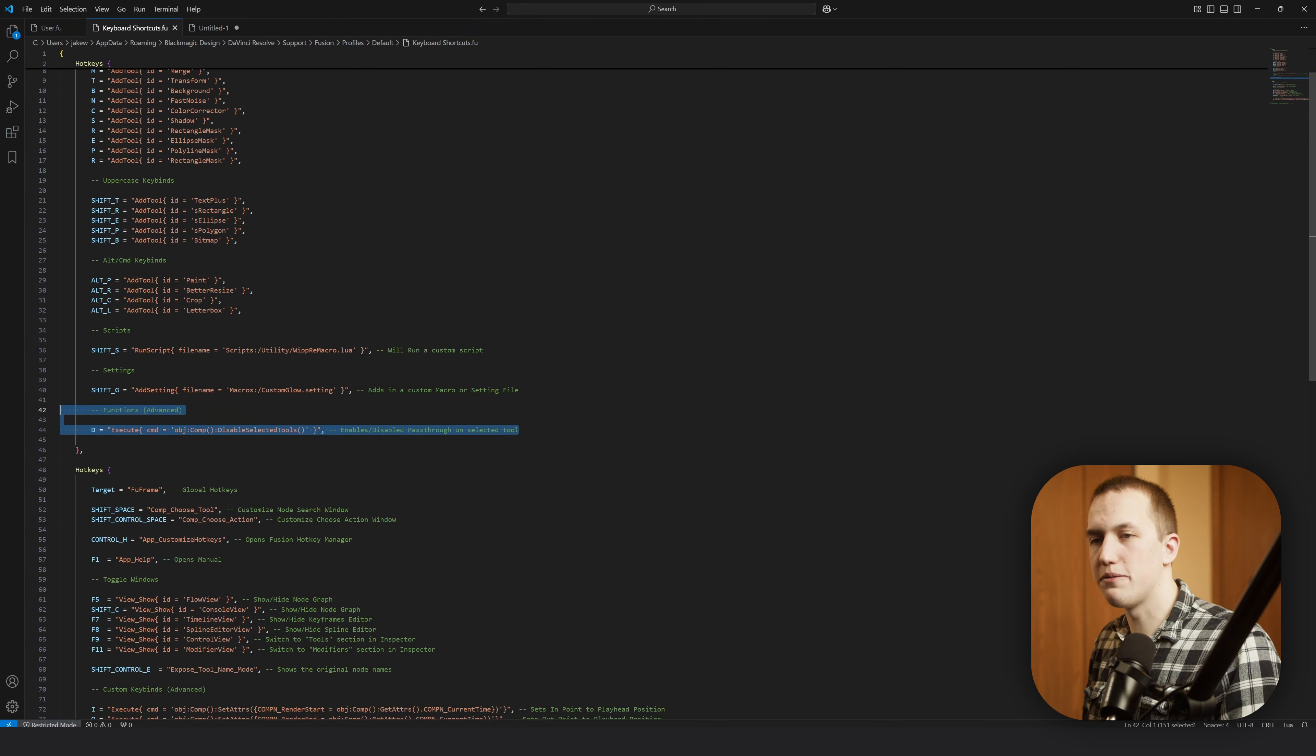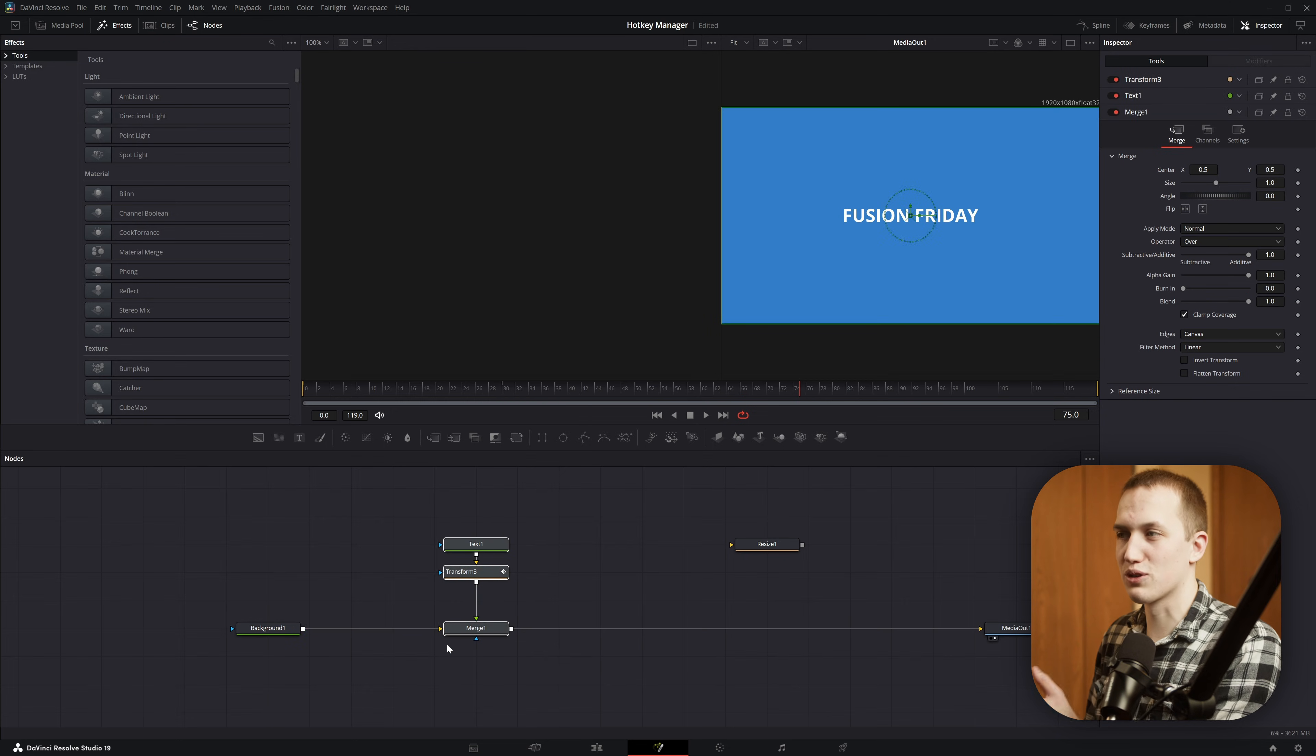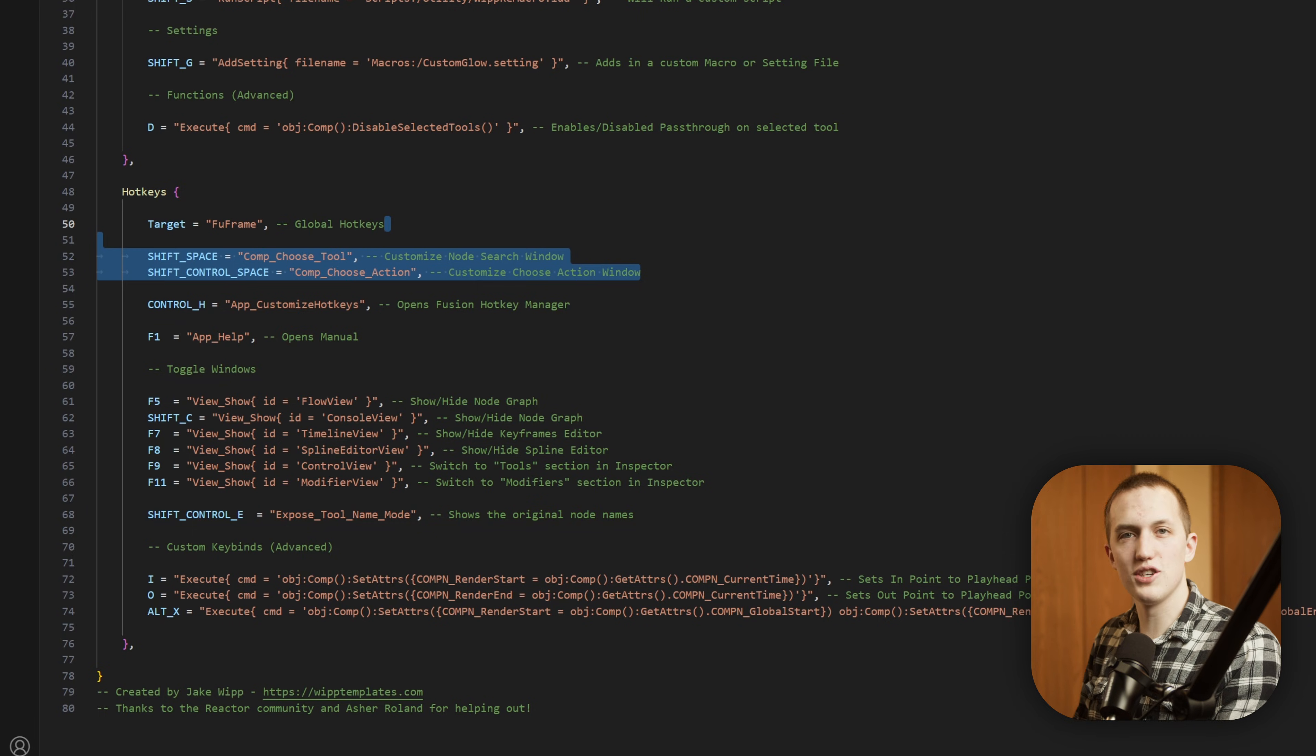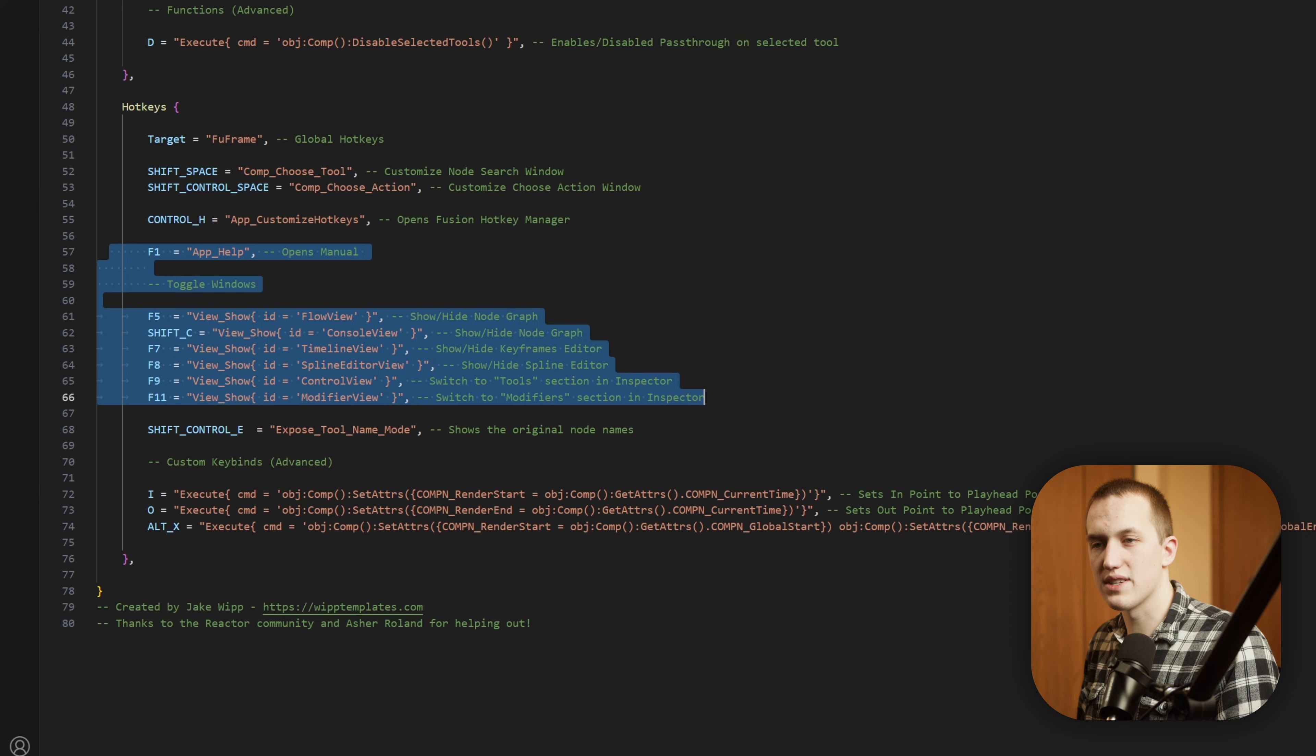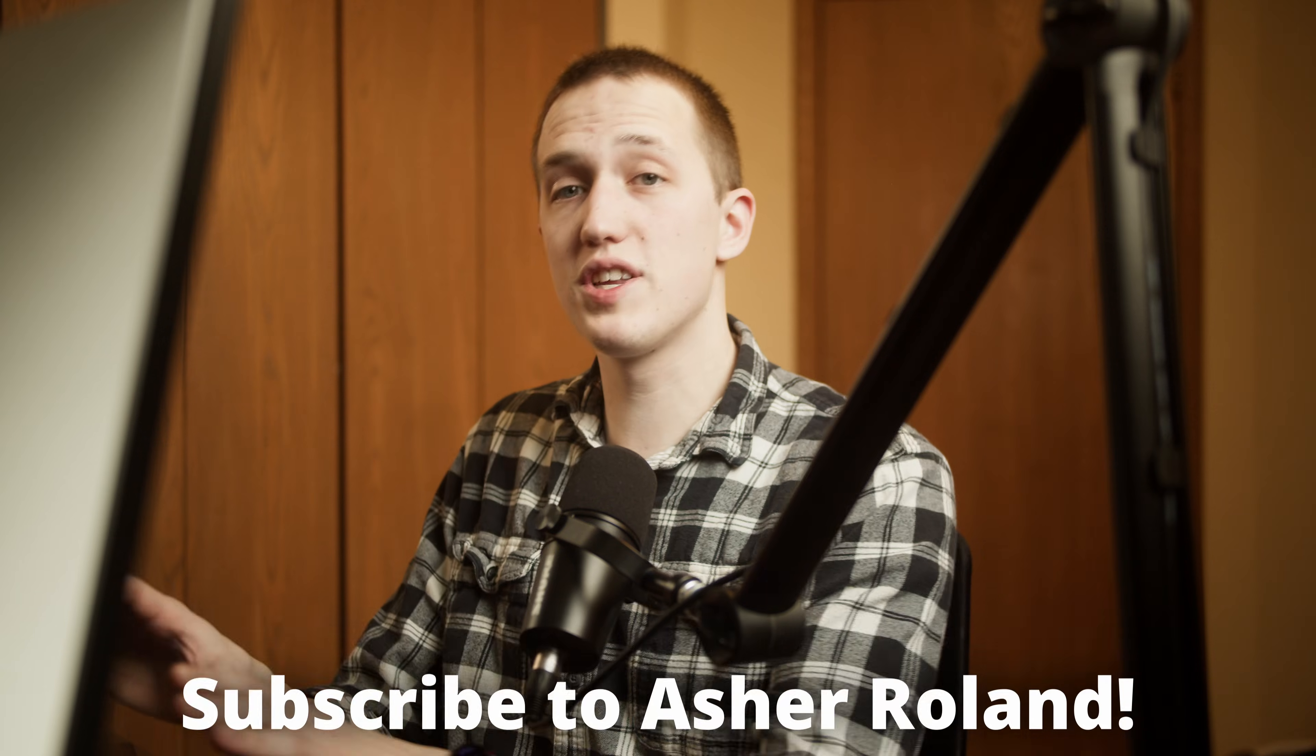Alright, then down here we have a function which does get a bit more advanced, but this one is going to enable or disable a node by pressing D on your keyboard instead of doing control P. So you can tie that to any key that you want, but this makes it a lot easier to enable or disable pass through. Let's take a look at these global keyboard shortcuts or the frame keyboard shortcuts. A good amount of these ones, like the first two, are set to their default keyboard shortcuts. I just wanted to add these in so that way you can easily change them if you want to. The first one is shift space will open the choose tool menu and shift control space opens the choose action menu. Then right here I have control H set to open up the customized hotkey so you can still play around with that no problem. And now all of these next ones except for shift c are set to their default ones, but you can change it so maybe doing alt s will disable or enable the spline editor.